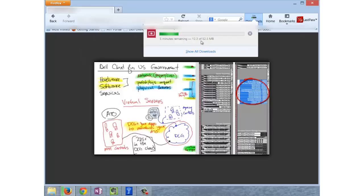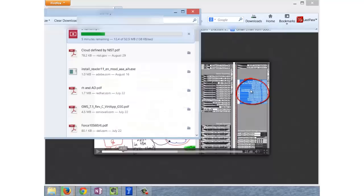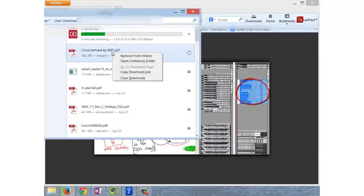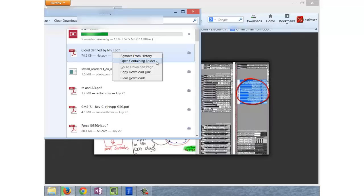Once it comes up and is available, you'll see it right here, it'll all be in here, and you can right click and say open containing folder, and then it'll take you directly to the file itself, and then you can copy that file and do whatever it is that you need to do with it.